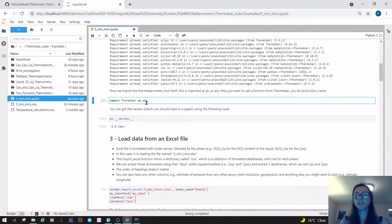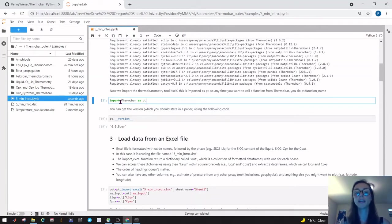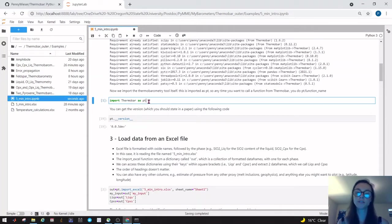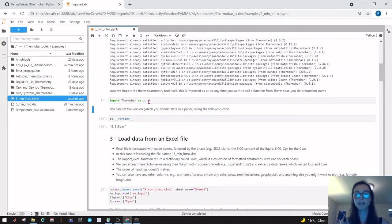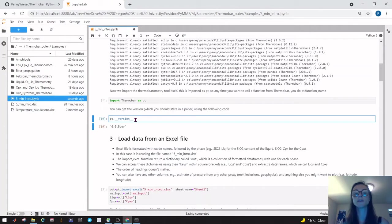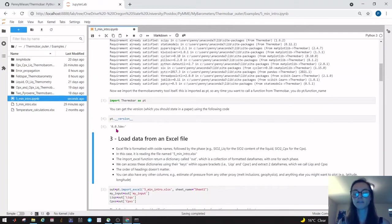We've installed Thermobar on our computer. Now we need to import it locally into the script so we can use its functions. We import thermobar as pt, and this means anytime we want to call a function from Thermobar or do anything with Thermobar we type pt dot. For example, if we want to know what version of Thermobar we're using, we can type pt dot version and it'll tell you you're using version 0.5 development.